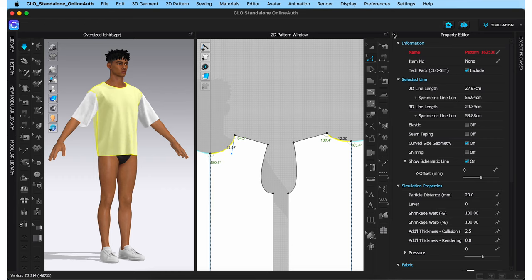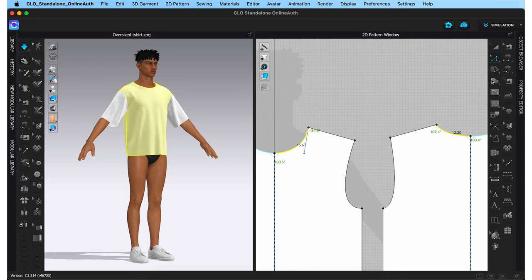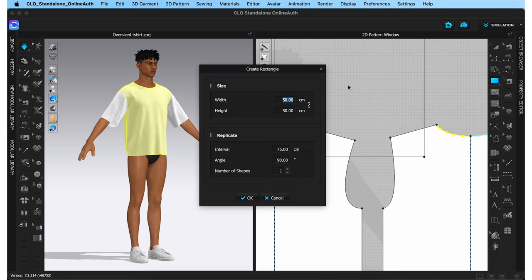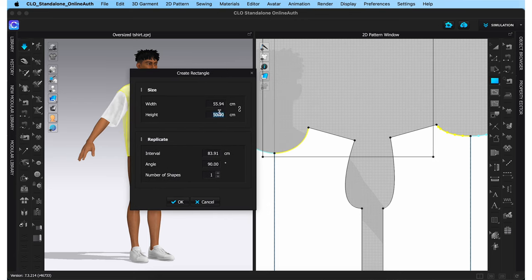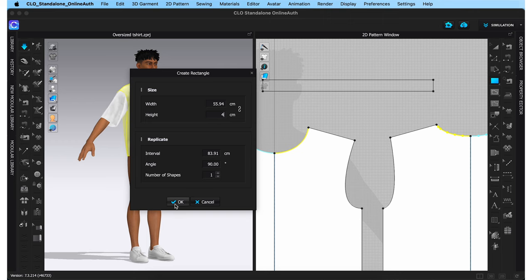Keeping that value in mind, I'll close the property editor and choose my rectangle tool to draft the neck band pattern. Simply click once and input your measurements: neck round of 55.94 for the width. For the height, I want my neck band to be 2 centimeters, but because in an actual t-shirt the neck band is folded in half with both ends stitched to the body, I'm going to put the height as 4 centimeters. Hit OK and the pattern piece has formed.